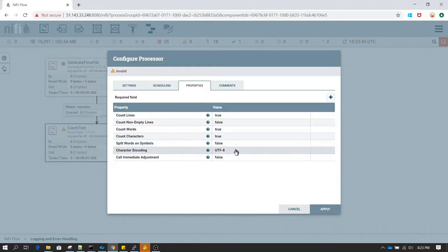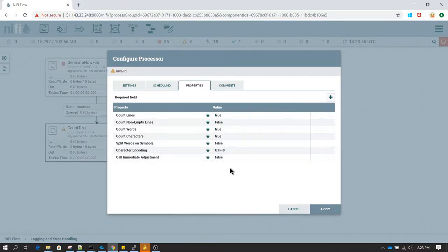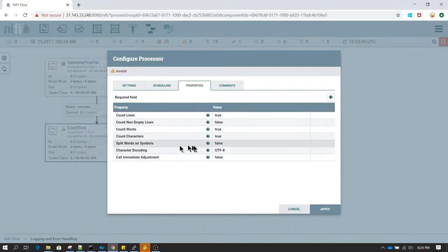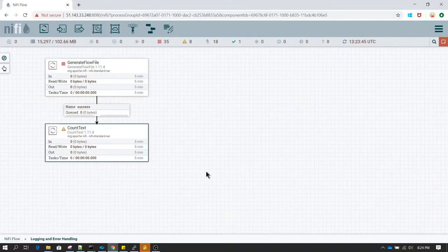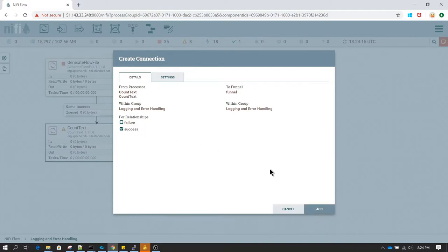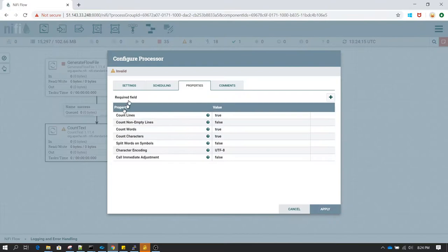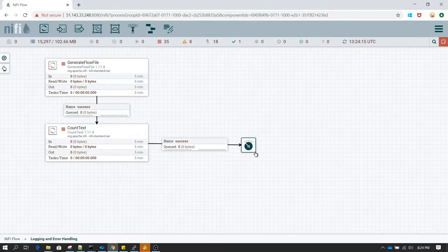It has several other properties as well — you can read about them in NiFi documentation. Basically, whatever property you select as true, those properties will be added to the flow file as attributes with the relevant values set. Let me also use a Funnel — which is just a placeholder here. I'll connect Count Text to the Funnel for the success relationship and for failure let's do auto-termination.